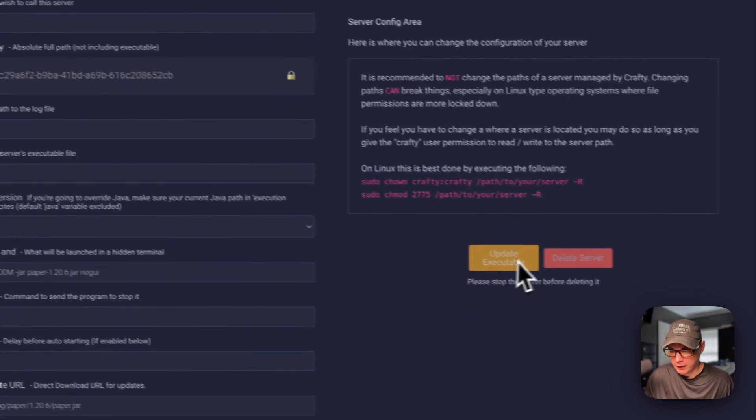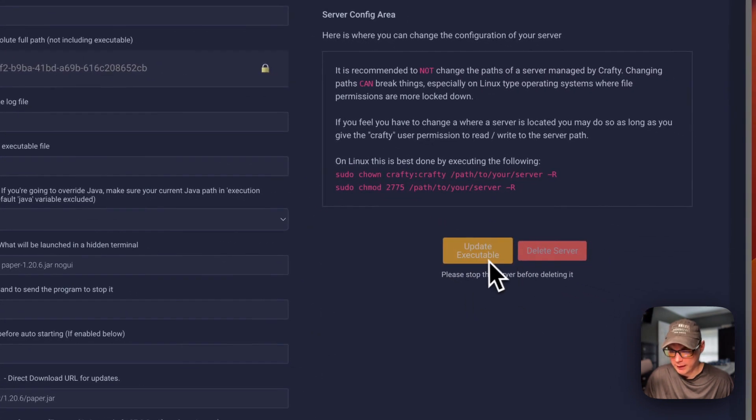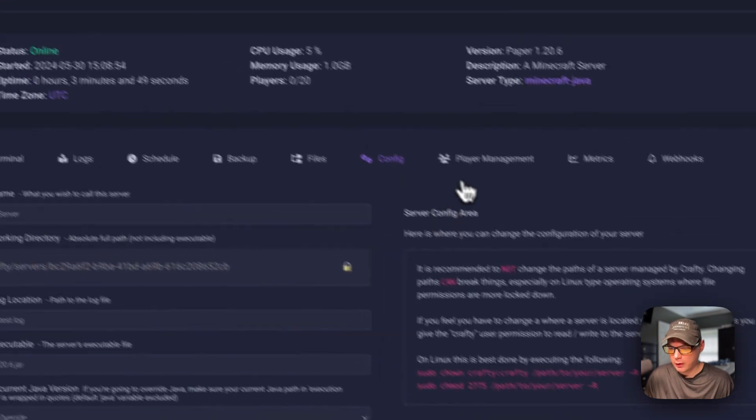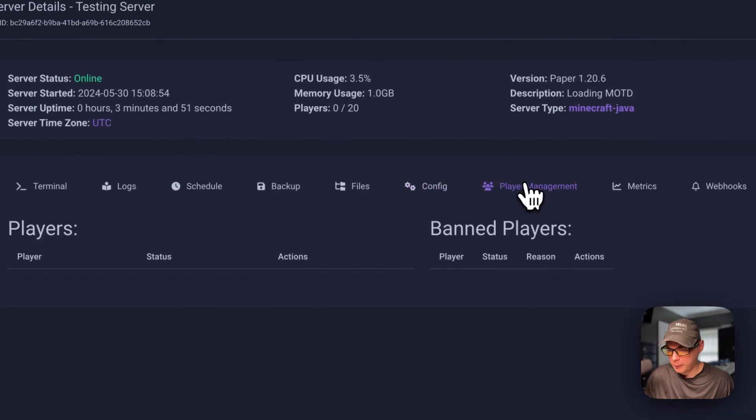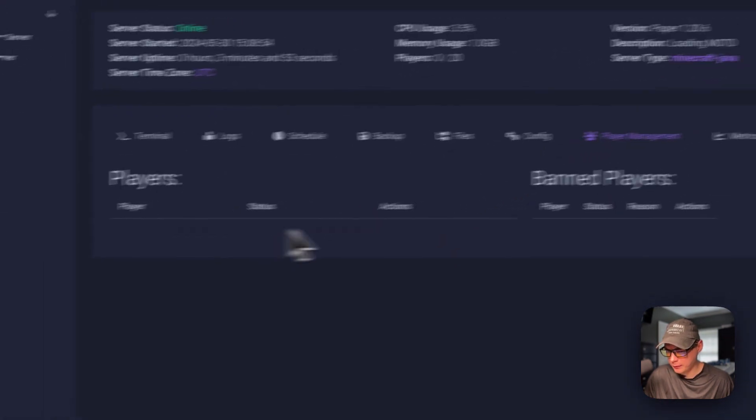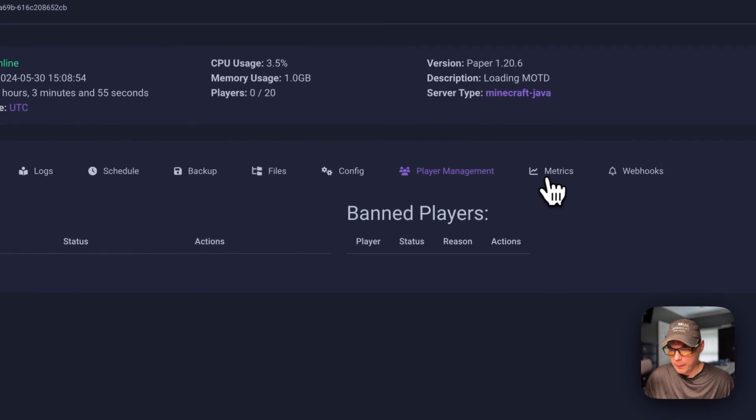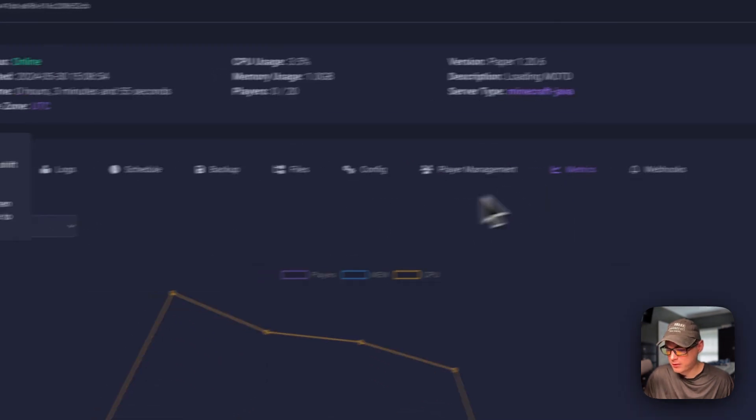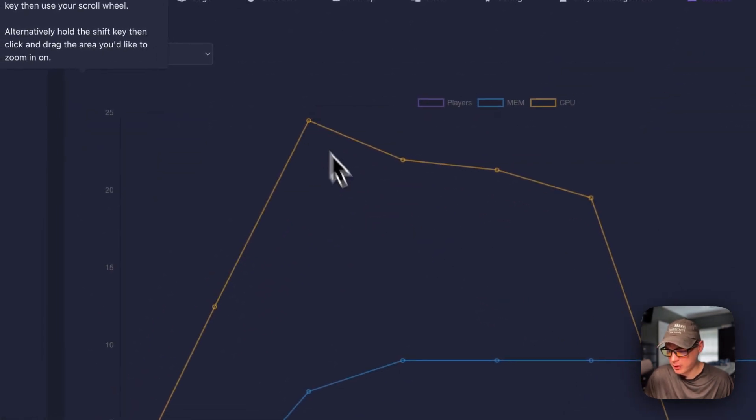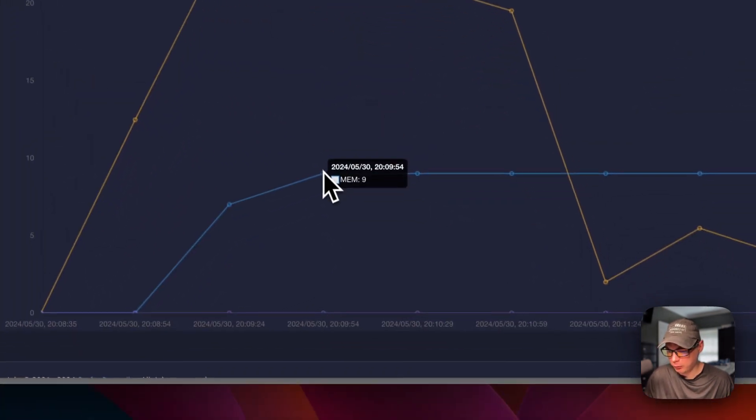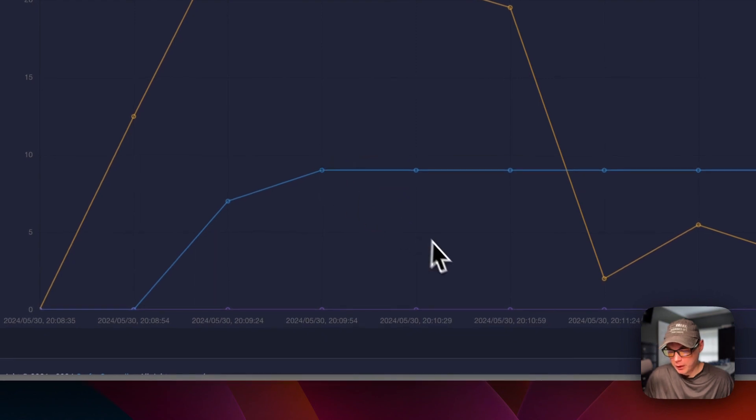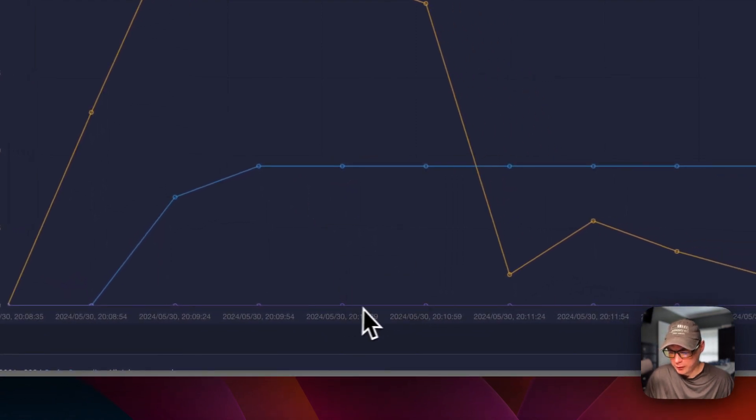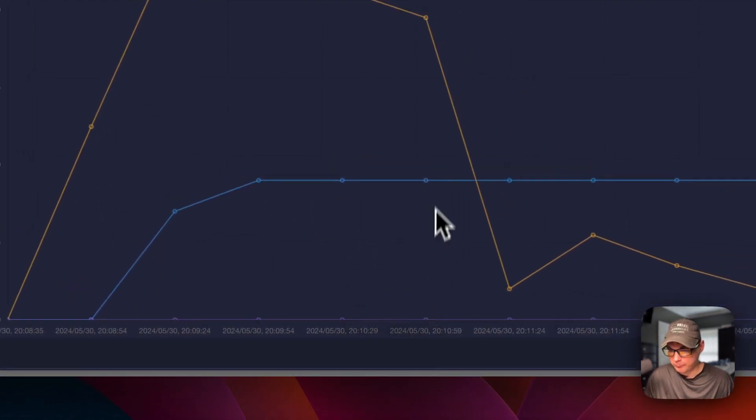You can stop the server. And then you can get access to the update executable and delete server. The player management over here. You can see players and banned players. Metrics. You can see CPU and RAM. And then you can also see the players down here as well.